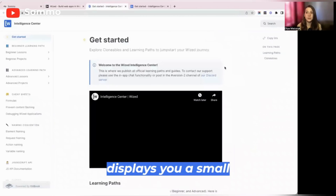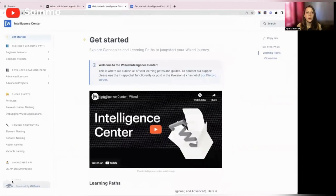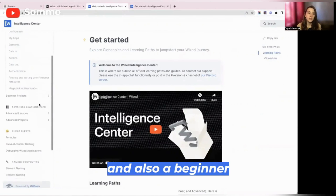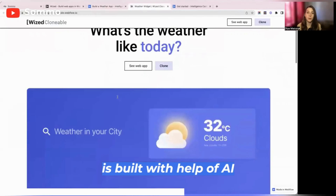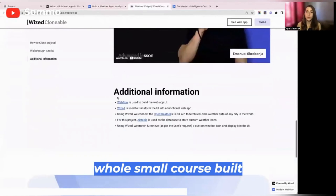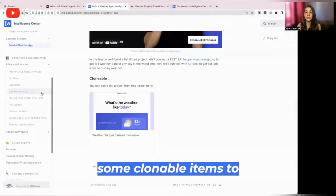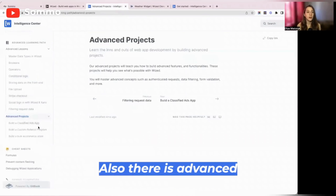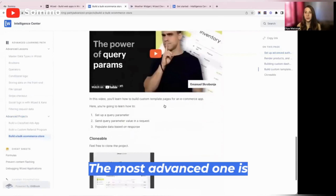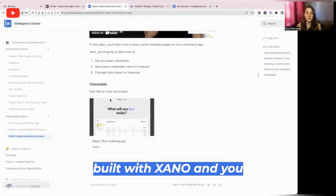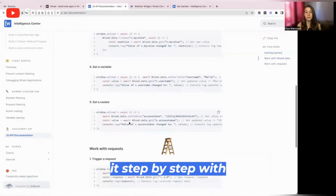Intelligence Center displays a small guide on how to use it and what it contains. There is a dashboard with navigation, a beginner learning path with some beginner lessons, and also a beginner project — a weather app that is built with the help of AI. You can see the whole small course built about this project and some clonable items to more easily learn how to develop it. There is also an advanced learning path with advanced lessons and some projects — three of them. The most advanced one is a bulk e-commerce store built with Xeno, and you can clone it and rebuild it step by step with help of the course.